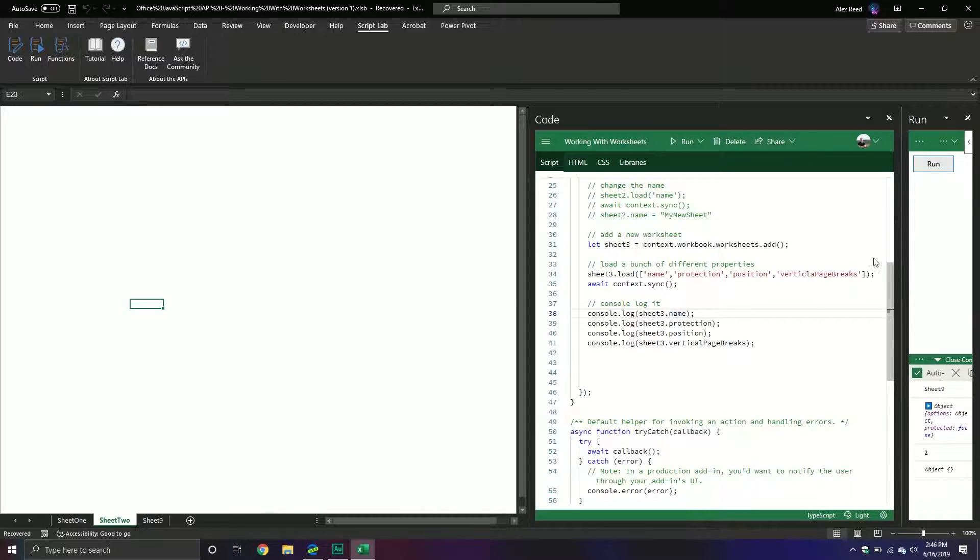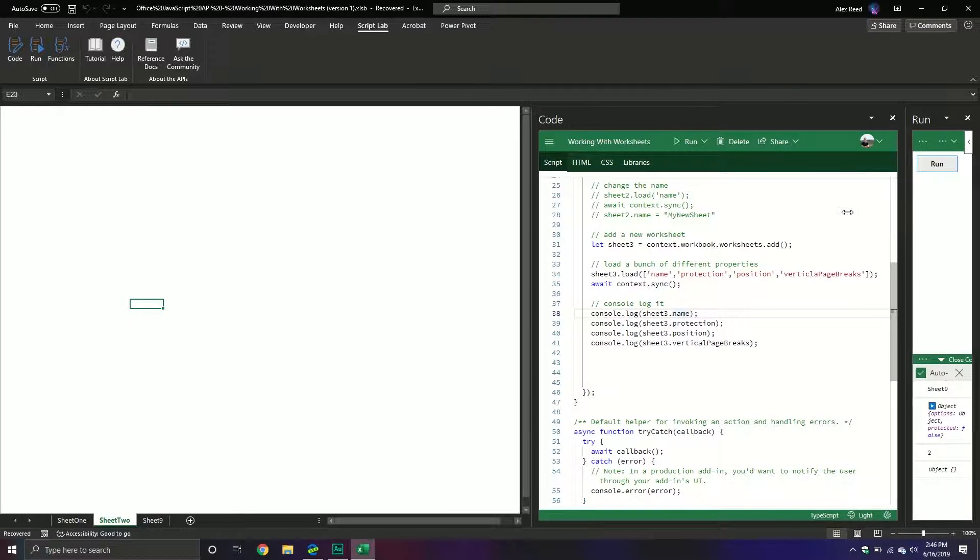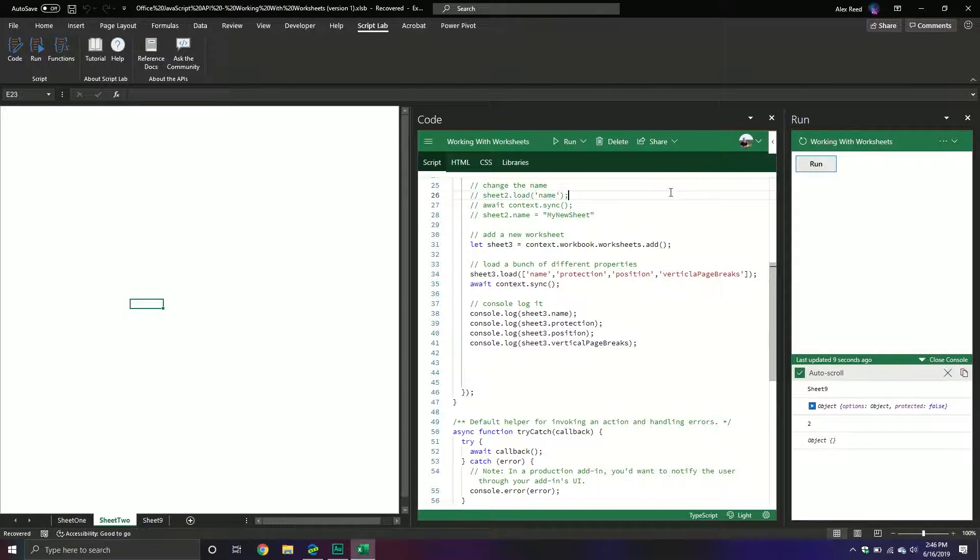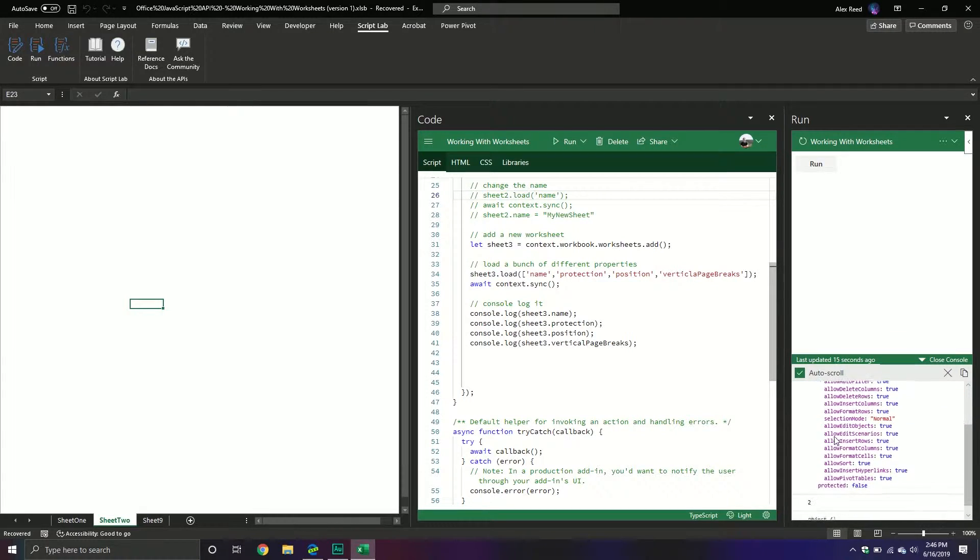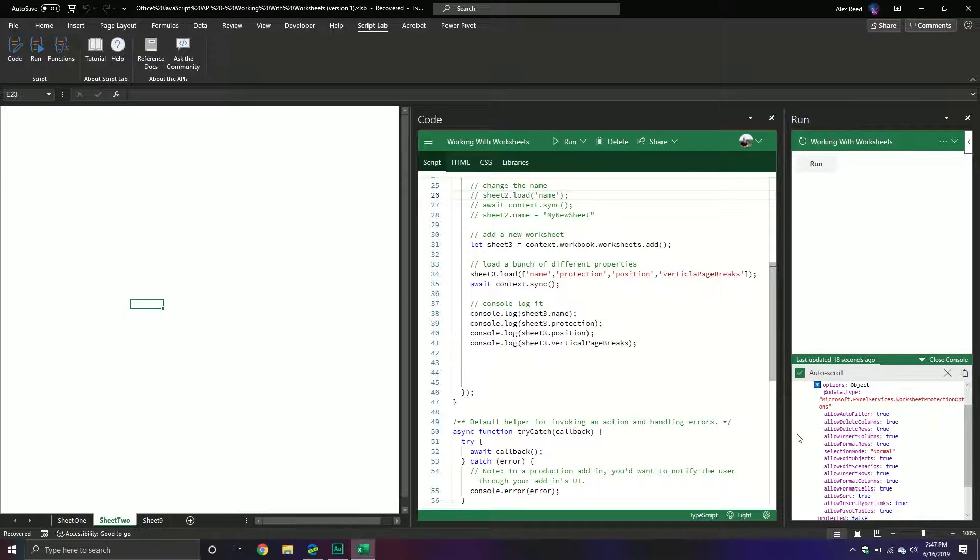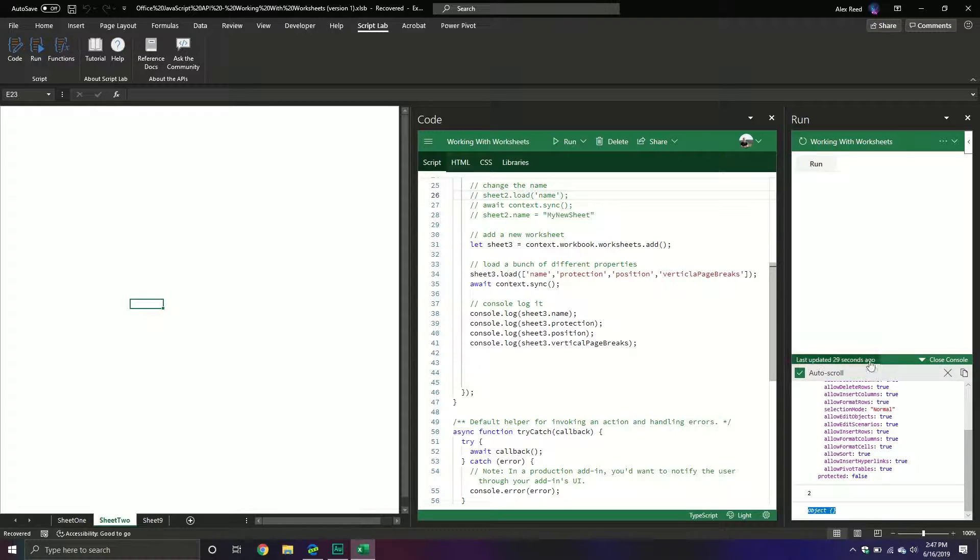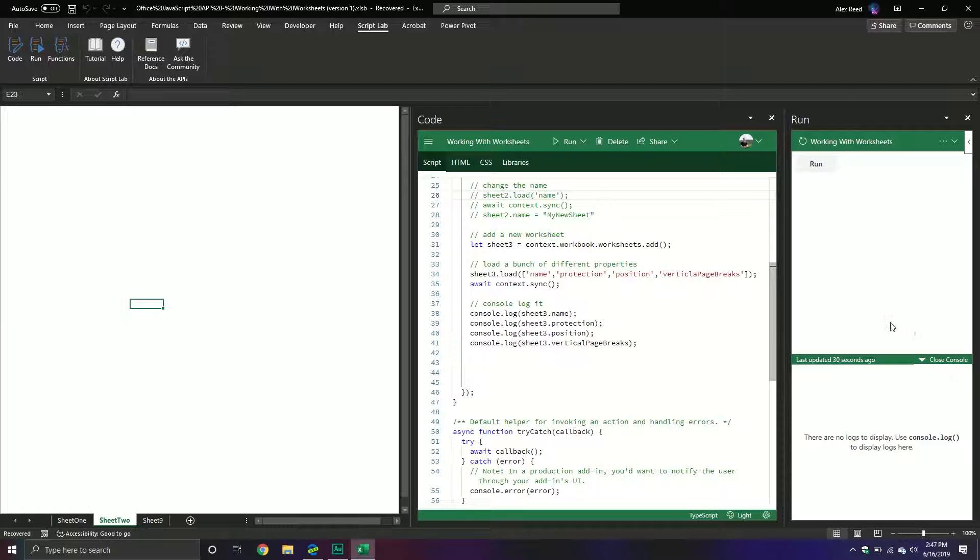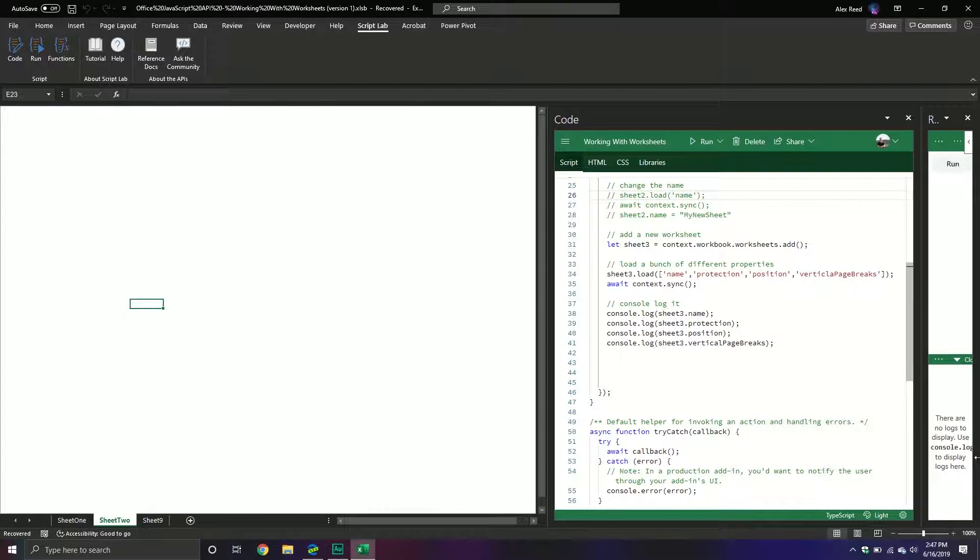Yeah, that's what I thought it returns an object. Okay, so sheet9. This is, is it protected? Well right now it's not. And they have all these other things on here as well. So can you allow auto filter, delete columns, things like that. You can actually change a lot of the different protections in here if you so choose. And then the position. And then there were no vertical page breaks. So at this point it doesn't really matter. But that's just again showing how you can access the different properties and then display them.